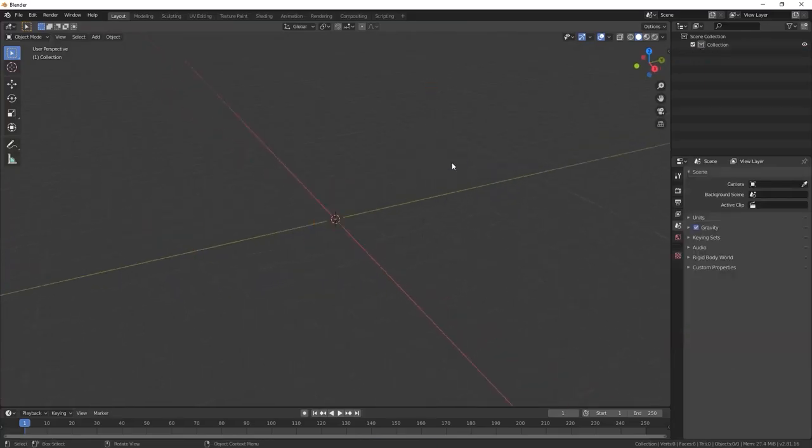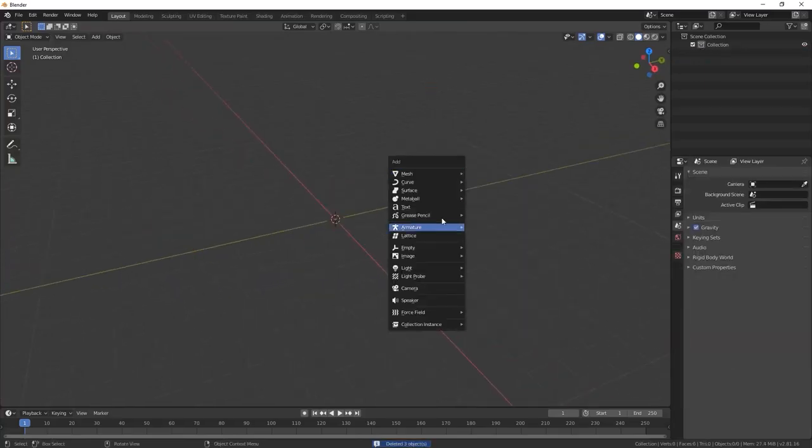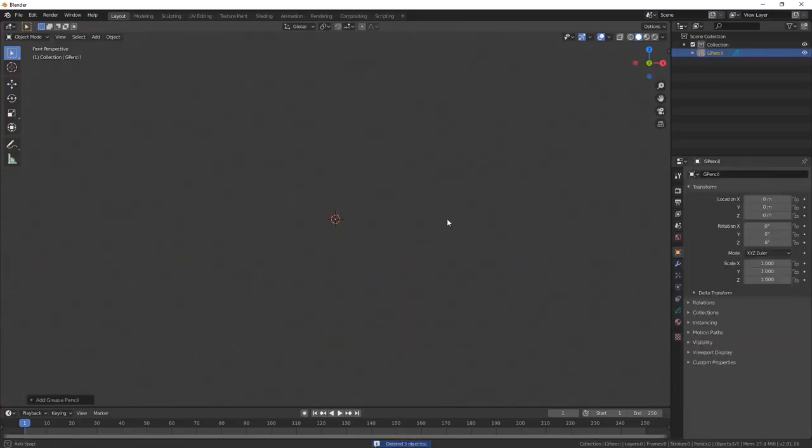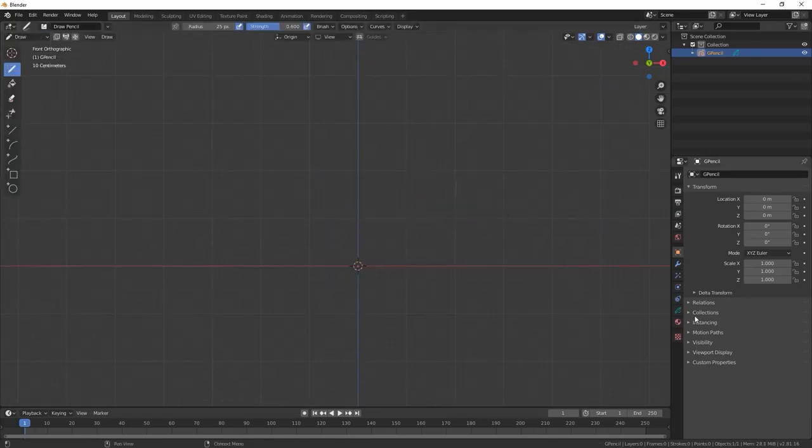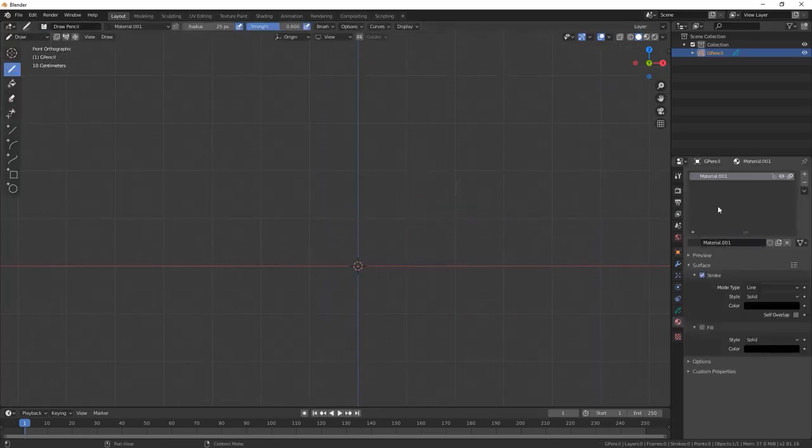To start off, it's always good to have a concept. In this case, I'll be sketching my own concept using grease pencil inside of Blender.